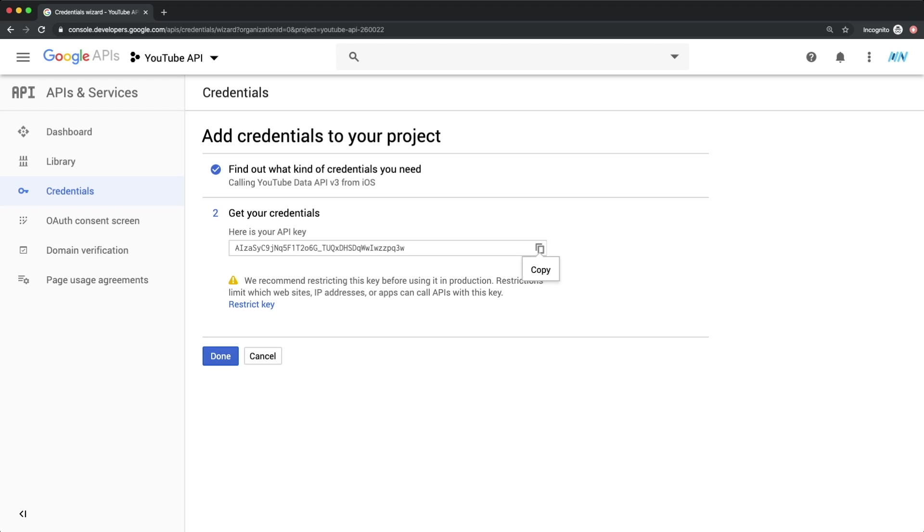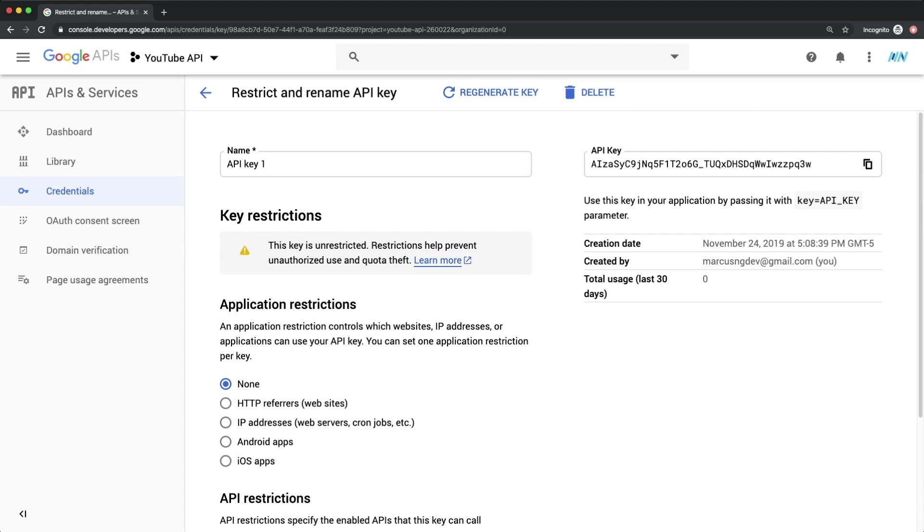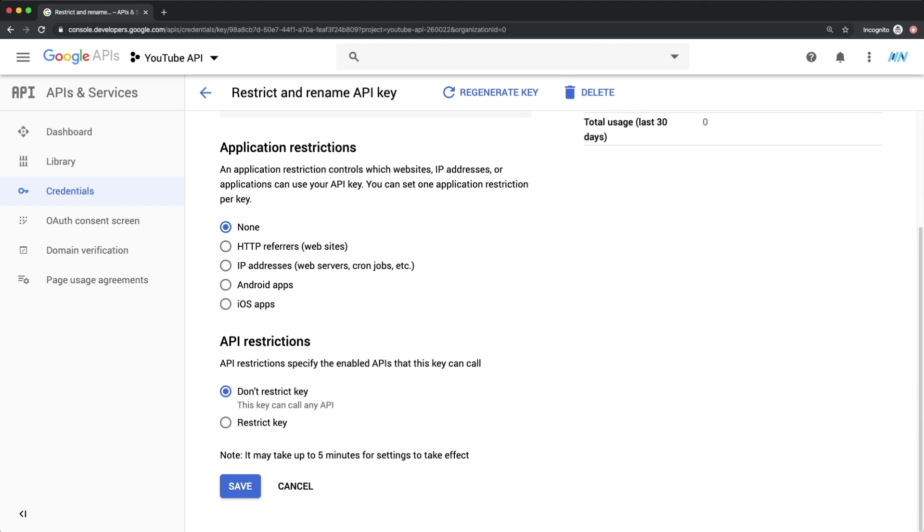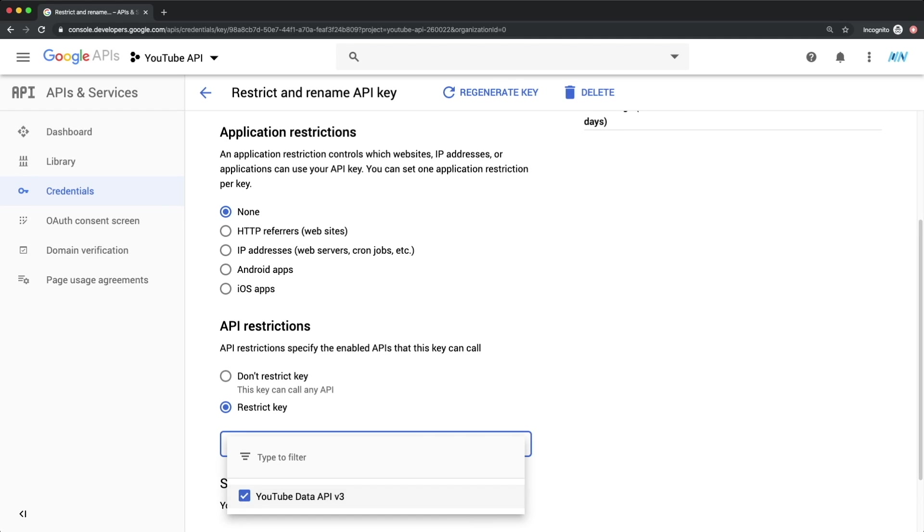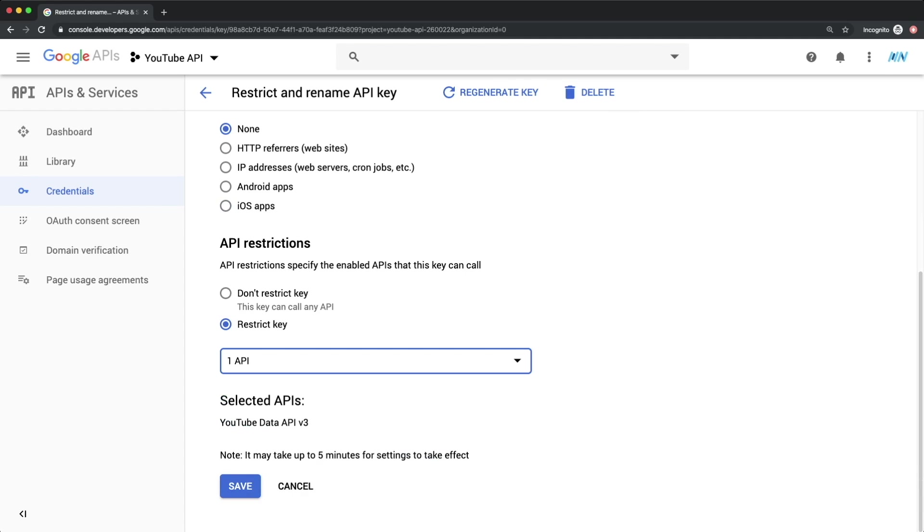We can select this to Copy, and then also click Restrict Key. Here we can scroll down, and select Restrict Key. Select APIs, and then check YouTube Data API. And hit save.